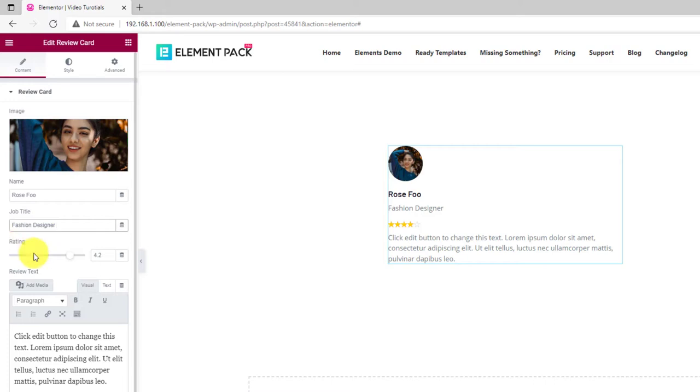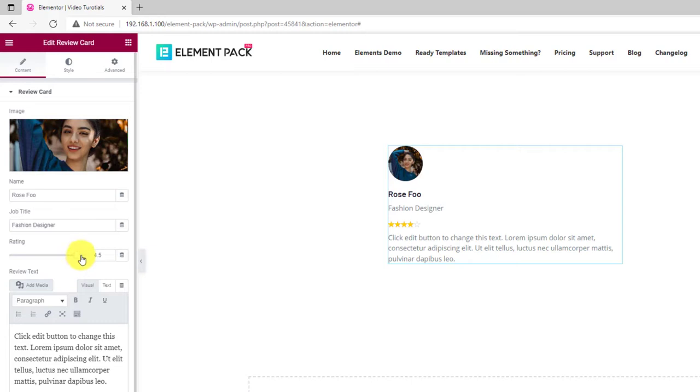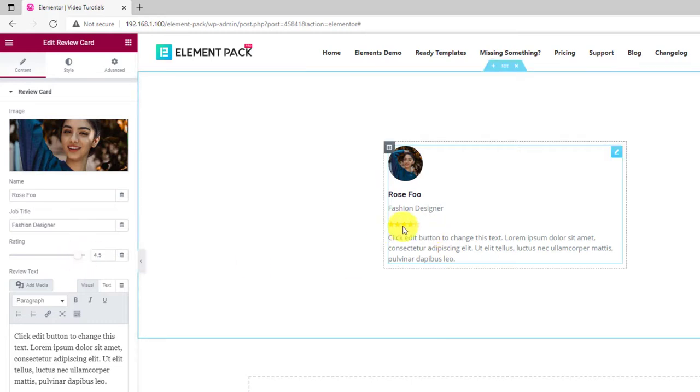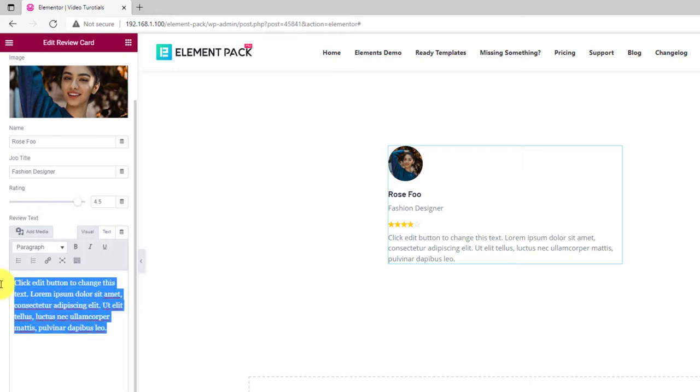Then you will find a scroll bar for the ratings. Drag the scroll bar to adjust the star's status on your own. After that, the text field holds the user rating in written form for the Review Card Widget.